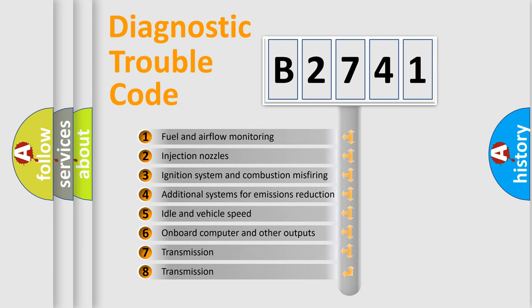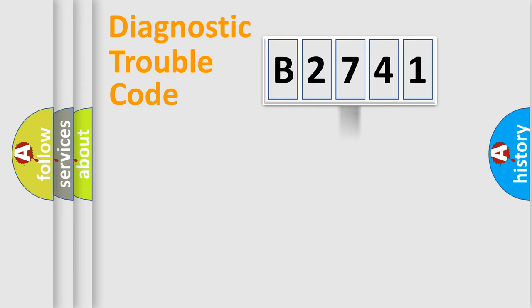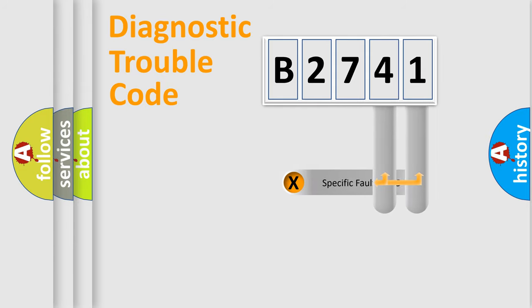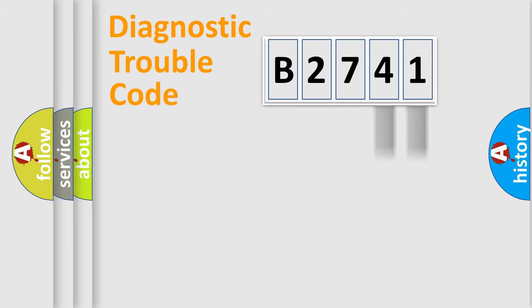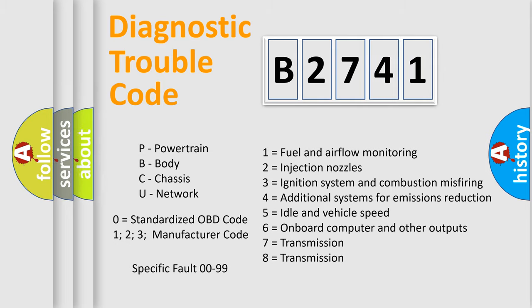The third character specifies a subset of errors. The distribution shown is valid only for the standardized DTC code. Only the last two characters define the specific fault of the group. Let's not forget that such a division is valid only if the second character code is expressed by the number zero.